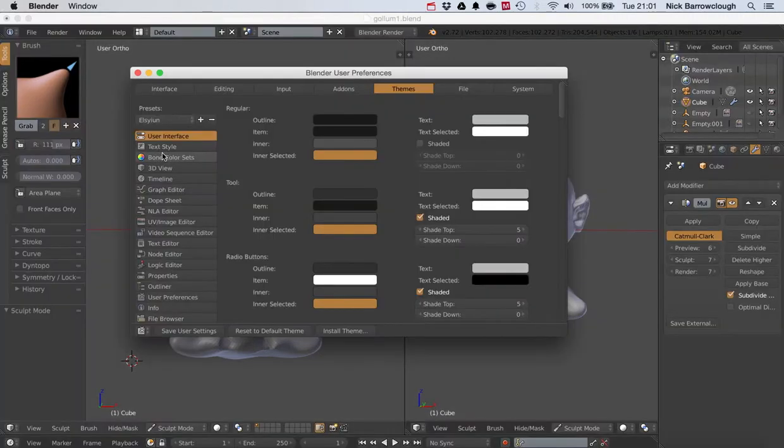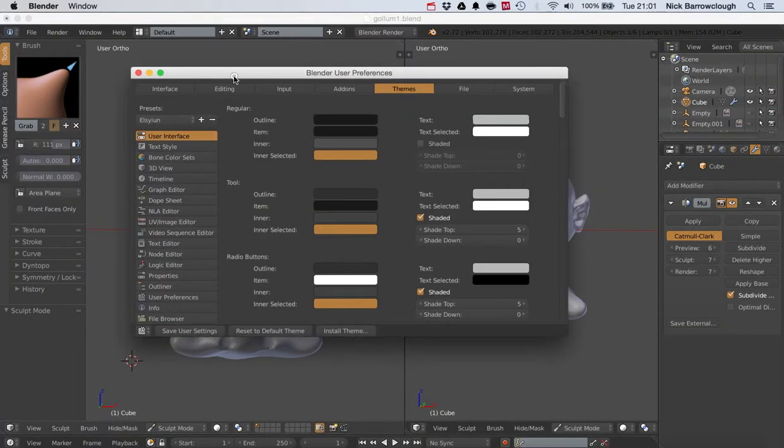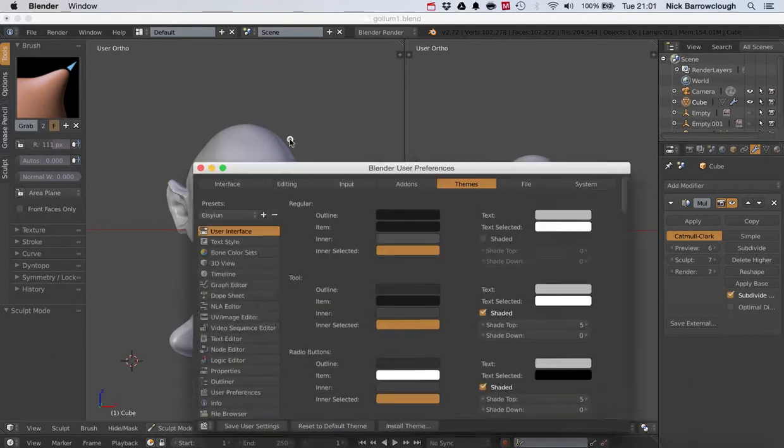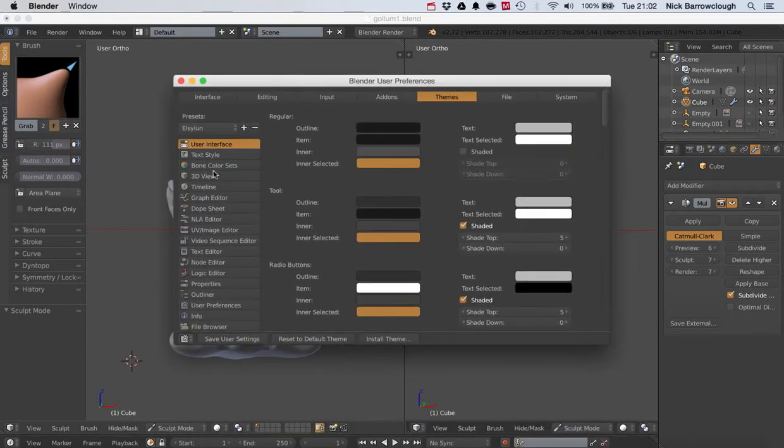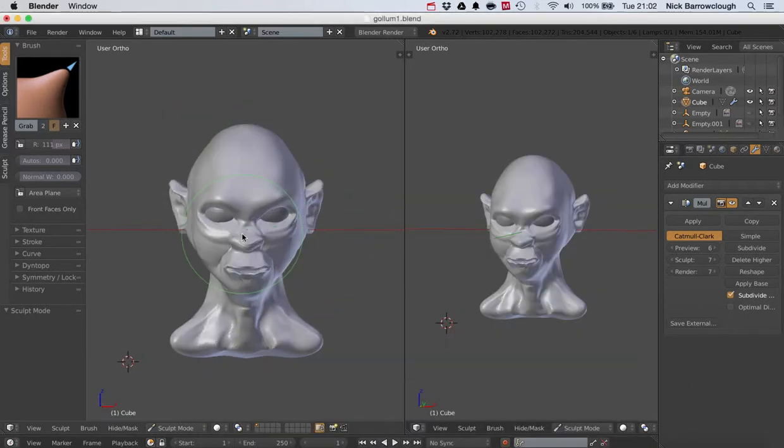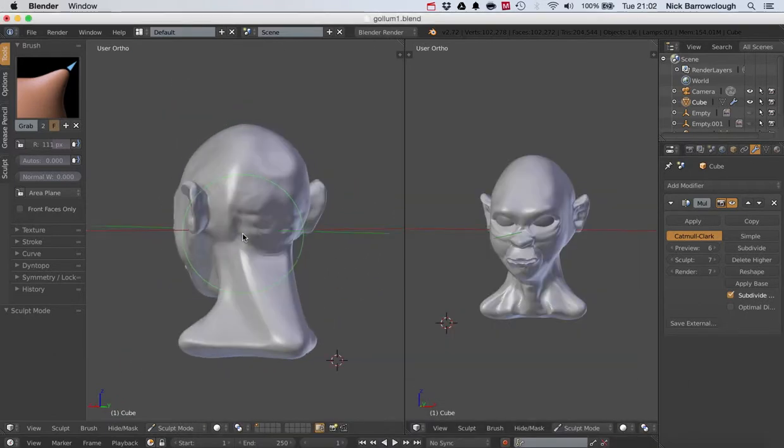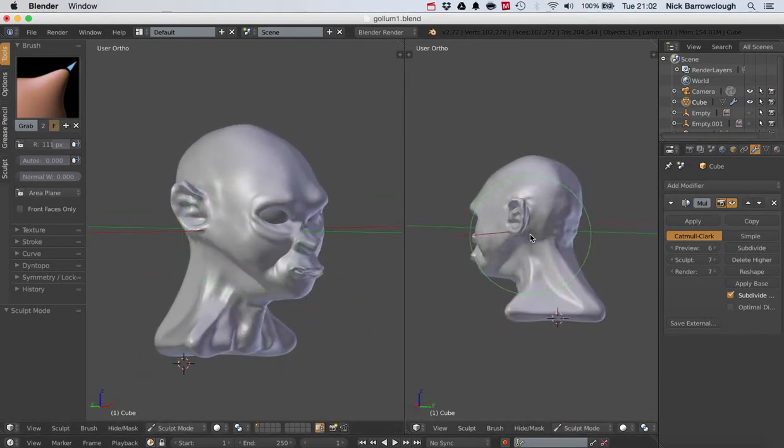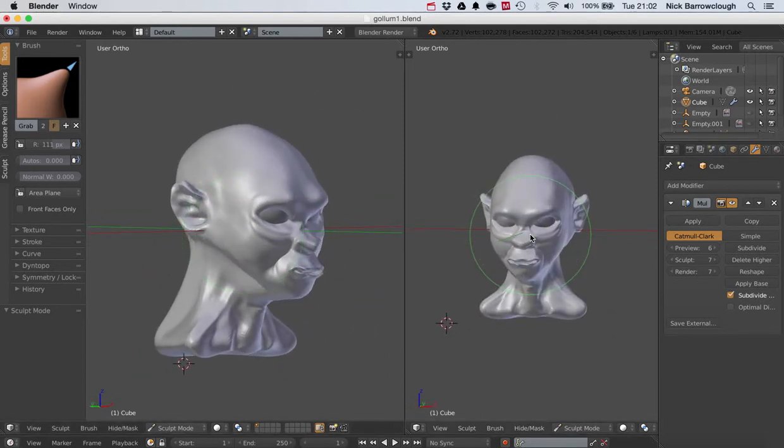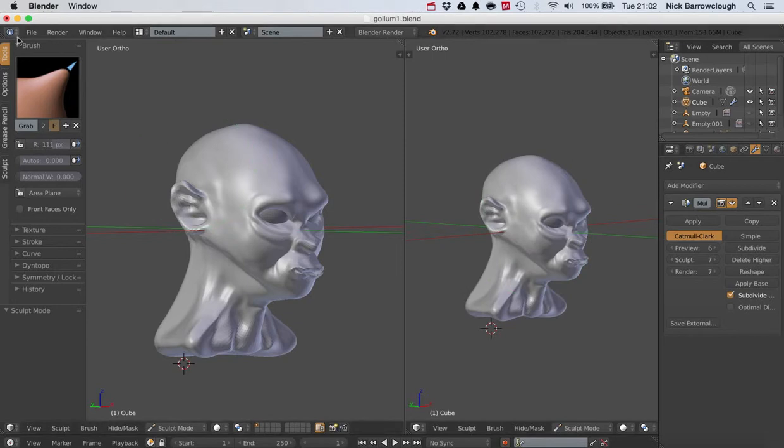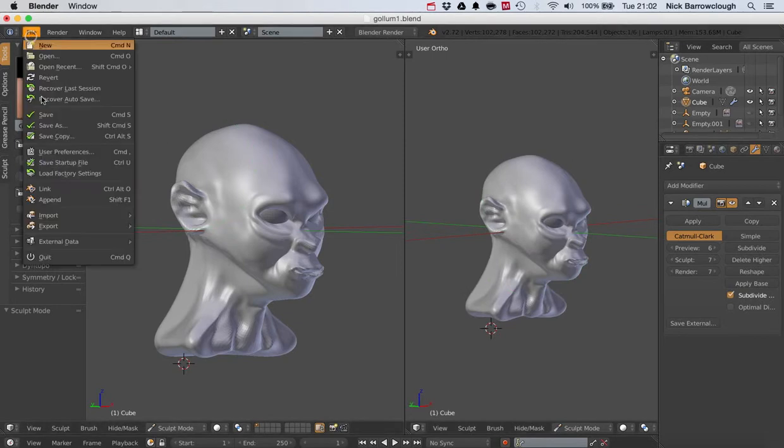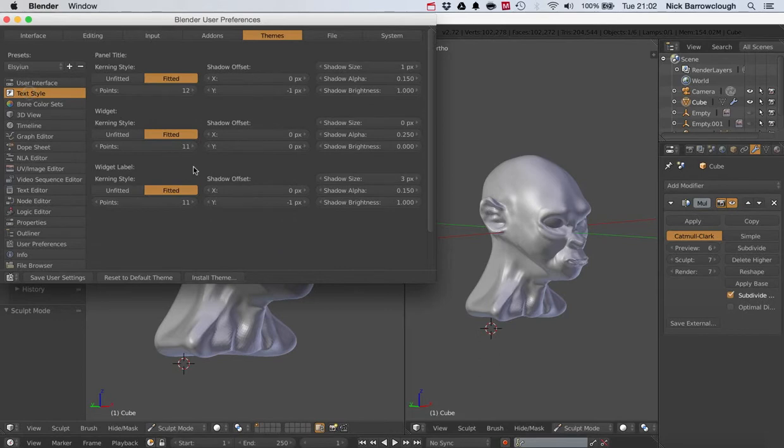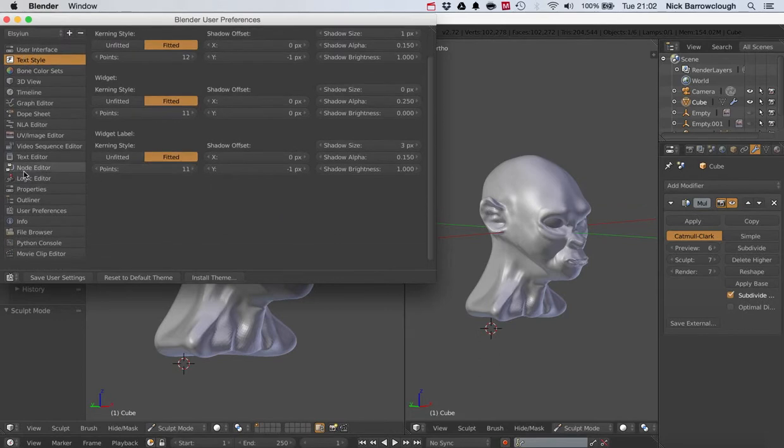You might prefer working in this darker color. It makes your gray models stand out a lot more. This is the Elysium theme. There's some predefined themes, but you can also customize them yourself.